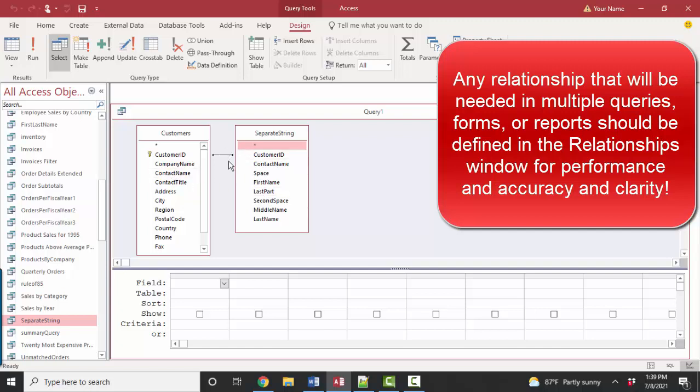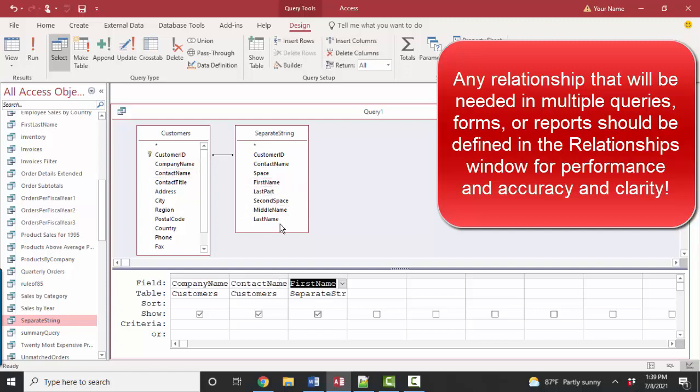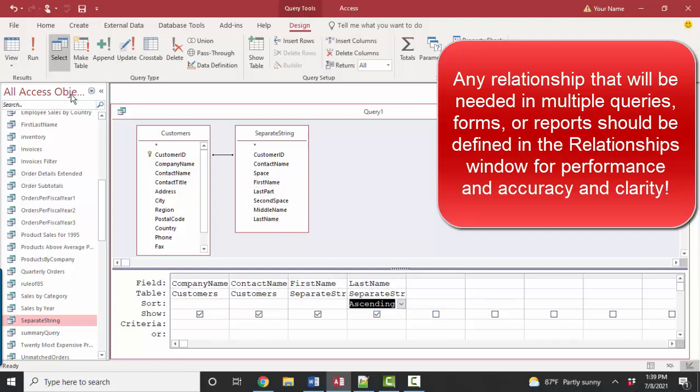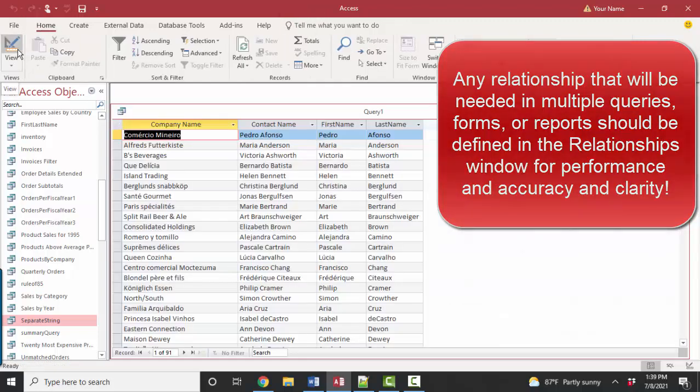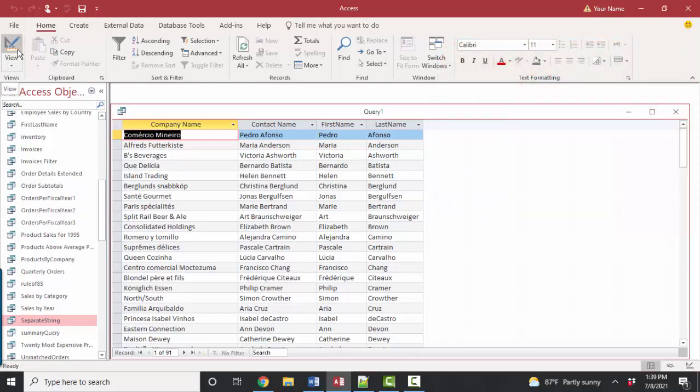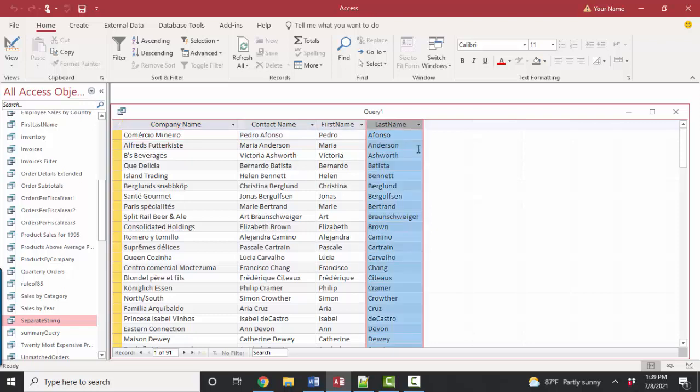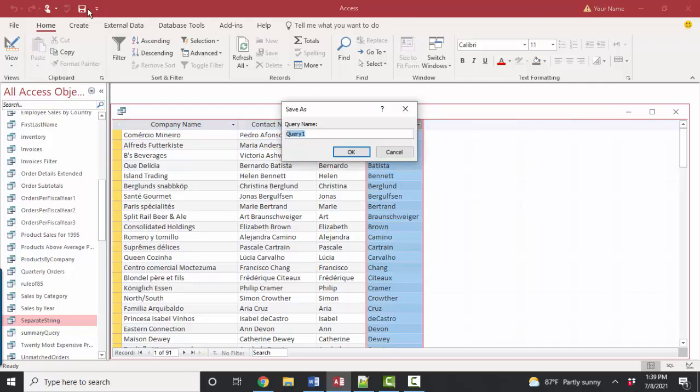Now that we have these two field lists related, I can pull the company name, the contact name, the first name, the last name, I can sort ascending on last name, and I could also add other tables, the orders table, the order details table, the products table, any other information that I wanted to know. And if I wanted to make sure that I had this information listed in alphabetical order on last name, see I can do it now with this last name calculated field. I'm going to save this as sorted customer list.